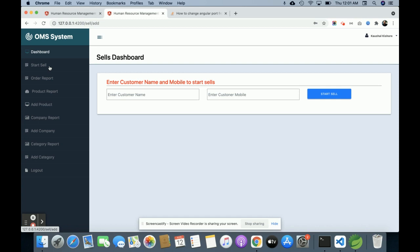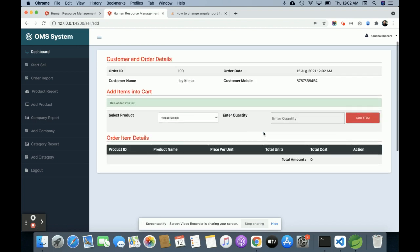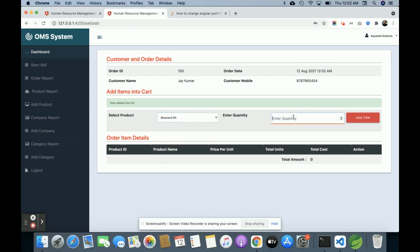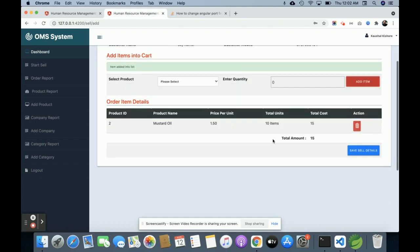Now I am going to perform some sales operations. This is the Start Sales screen — the sales dashboard. For creating an order you need to enter the customer name first, so I am entering 'Jaykumar', and then the customer contact number. Once you click Start Sales you will get the order ID, order date, customer name, and customer mobile number. After that you select a product — I am selecting Mustard Oil and adding a quantity of 10, then clicking Add.